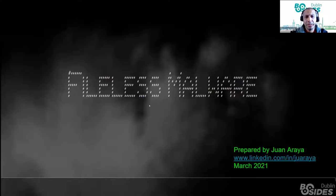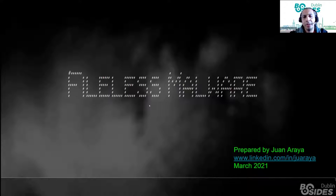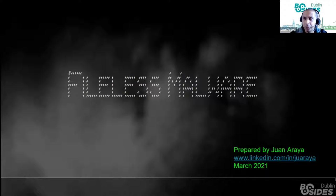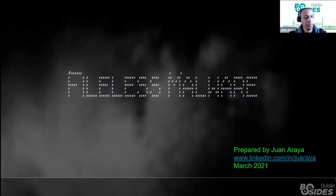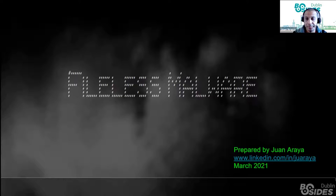Thank you very much. This is a great opportunity for me. I'm very happy and very honored to be here sharing about fileless malware. I'm going to talk about what fileless malware is, how an attack is performed using this type of technique, and of course, I'm going to provide some general recommendations that hopefully will be very useful for you to protect against this type of threat.